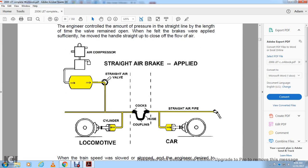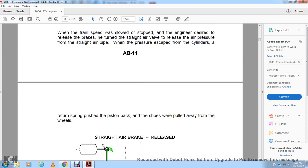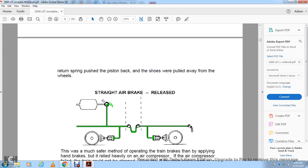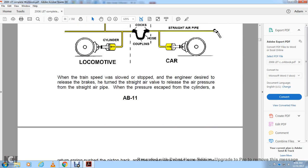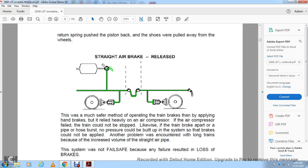The straight air brake applied air from the compressor through the straight air valve into the cylinders on the wheels, through cocks and coupling hoses from the locomotive to each car. When the train speed was slowed and stopped and the engineer decided to release the brakes, he turned the straight air valve to the release position, allowing air pressure to escape from the cylinders. The return spring pushed back the piston, and the shoes were pulled away from the wheel.